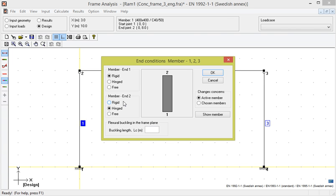As we calculate according to first order theory, the user has to enter the buckling length, also in the frame plane. As we saw earlier in the steel example, if no buckling length is specified, the member's actual length will be chosen as buckling length.